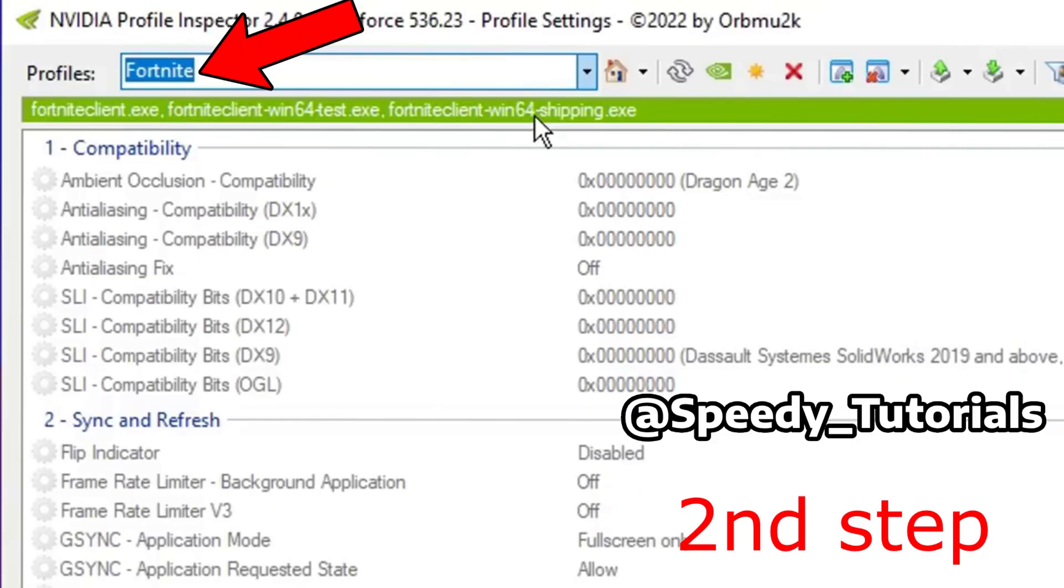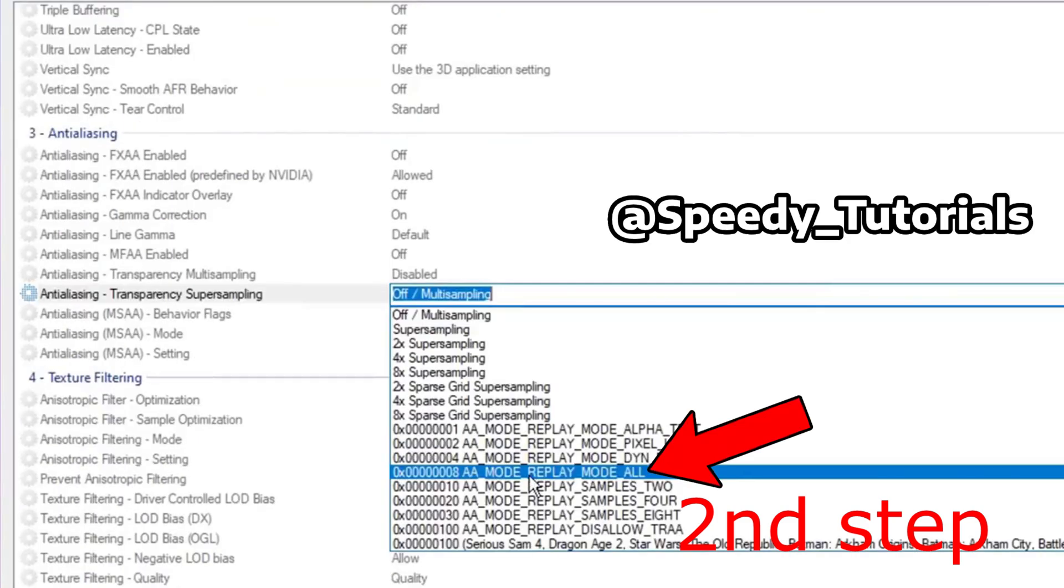Once you open the application, type in Fortnite in the top left next to Profiles. You'll know you're on the right page if you see a bunch of fortnite.exe in green underneath.